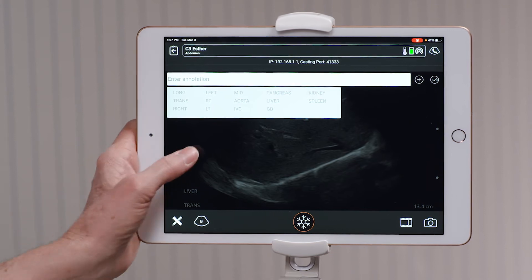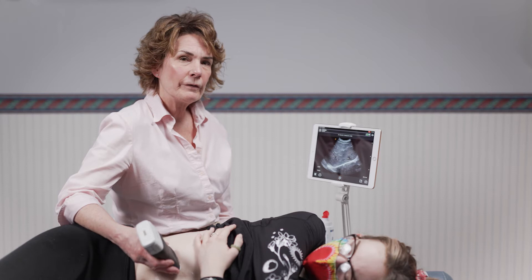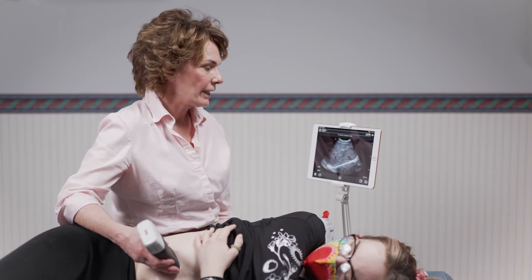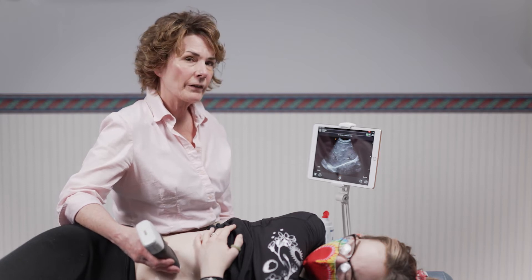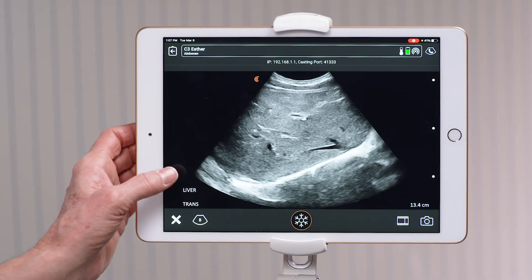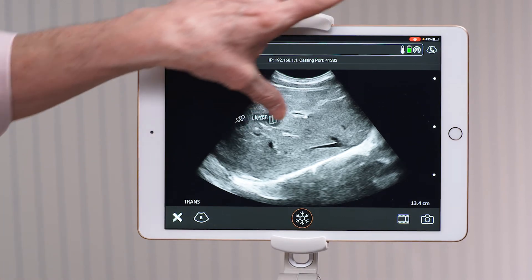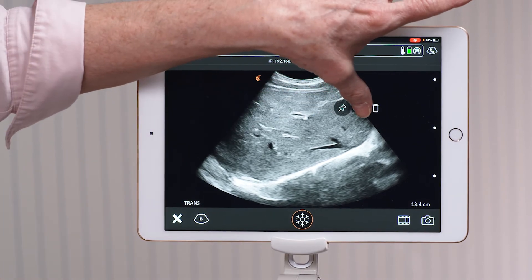you can see both of those — transverse and liver will be in the lower left hand corner. You can also move the annotations anywhere on the screen by tapping them with your finger and moving them to where you would like them to be.